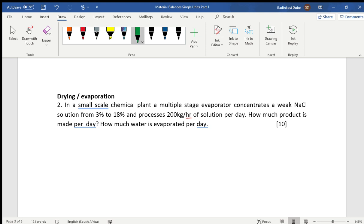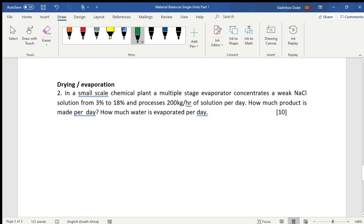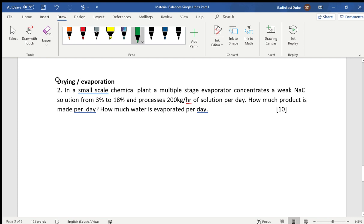Welcome to our lesson. Today we're going to be focusing on drying or evaporation processes — specifically the material balances that involve evaporation or drying. Let's look at the problem statement and see how we solve it.